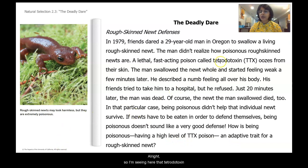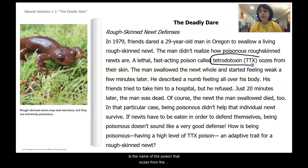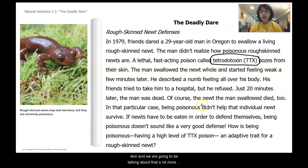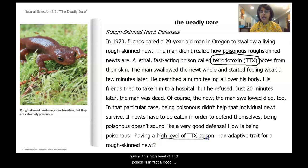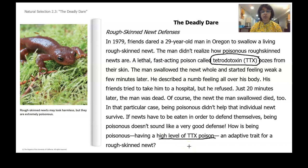Tetrodotoxin is the name of the poison that oozes from the rough-skinned newt's skin. We are going to talk more about how having a high level of TTX poison is in fact a good defense and an adaptive trait.